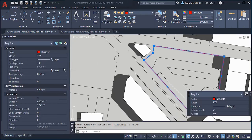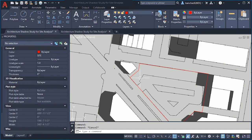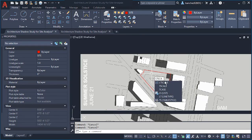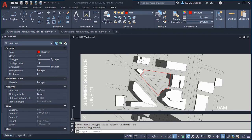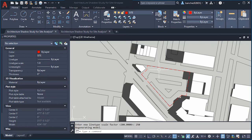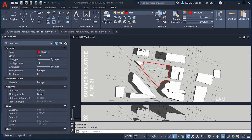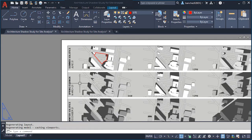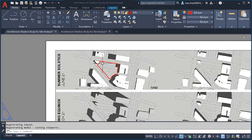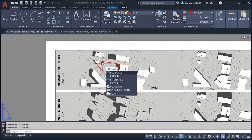Once we have it, select the property boundary and in the Property Palette change the line type to Dashed. The dashes may not show, so use the LT Scale variable — set it to 96 and the dashes will now appear. You can adjust the LT Scale further if needed. Also go to the Property Palette and change the global width to around 12 inches.